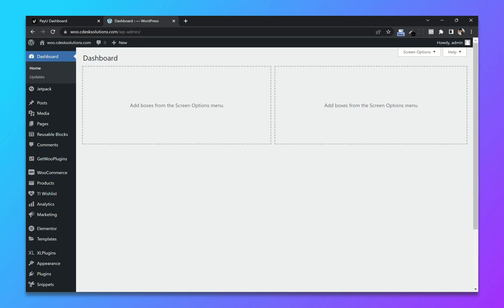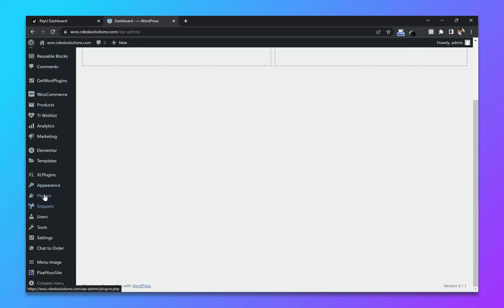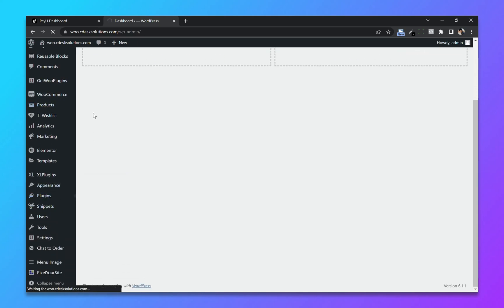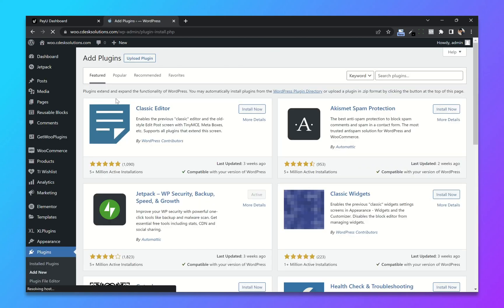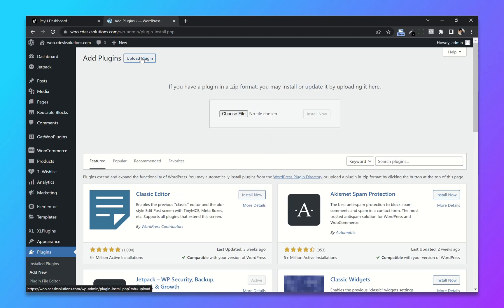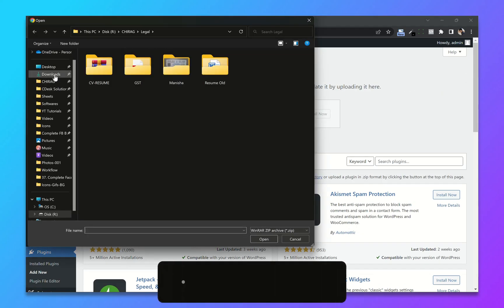From your WooCommerce dashboard, go to Plugins and click on Add New. You will need a WooCommerce plugin for PayU. There is a link in the description where you can download it. Now click on Upload Plugin.